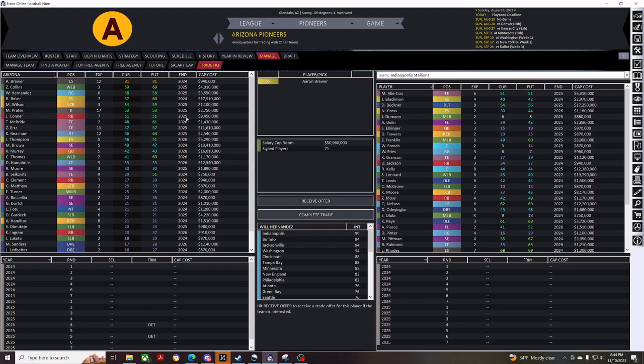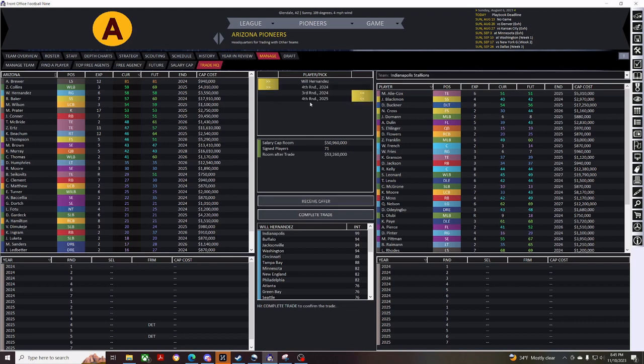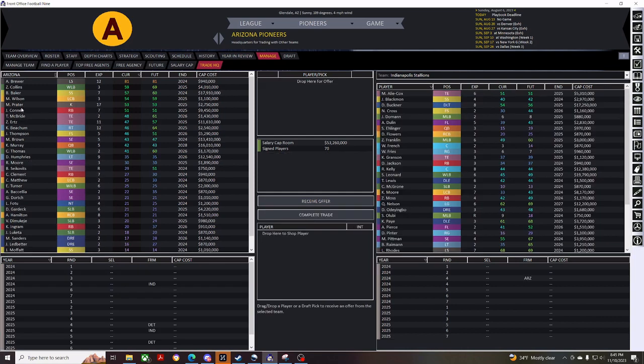So, I'll drag Hernandez in here, get an offer. Get a couple more picks. And complete the trade.